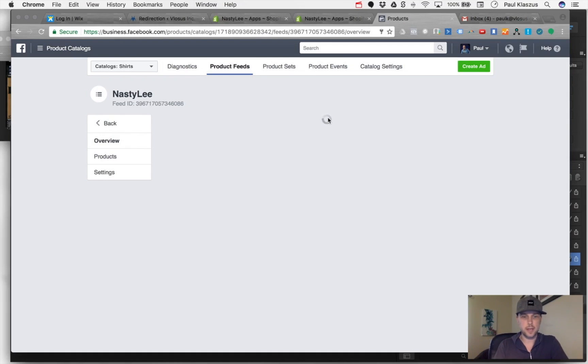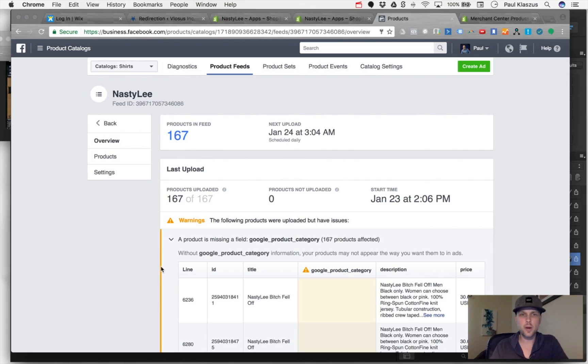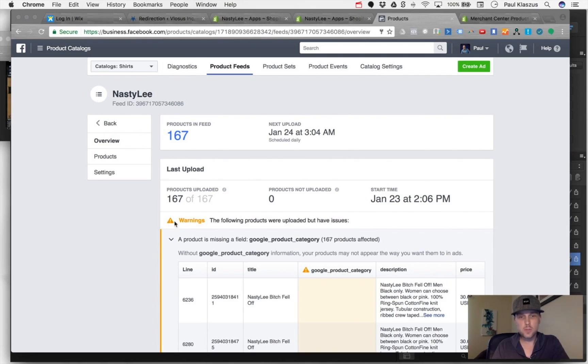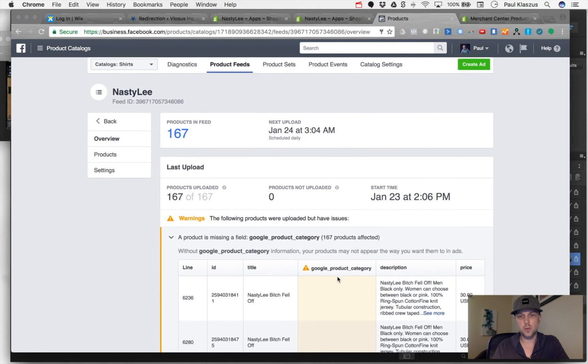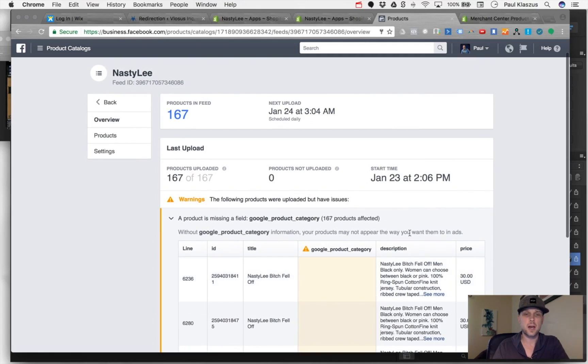Okay, so we waited for about five minutes. 167 products got uploaded into the feed, so now they are here in Facebook. We do have some warnings - the Google product category was not defined when we created these products, but that's another video for another time.